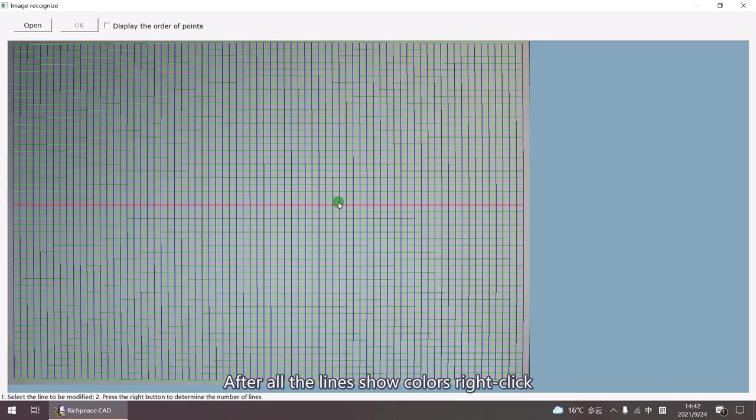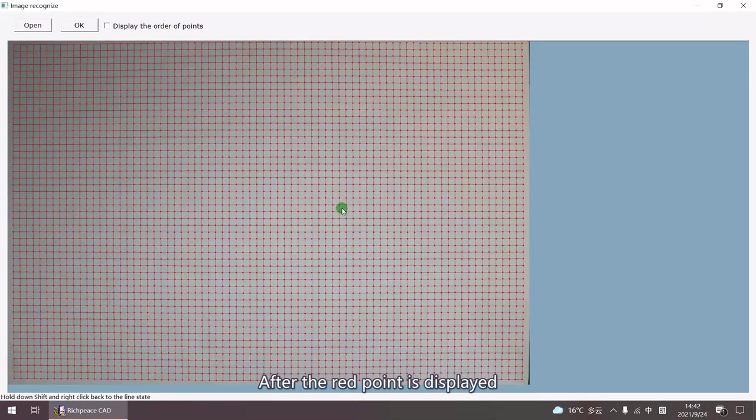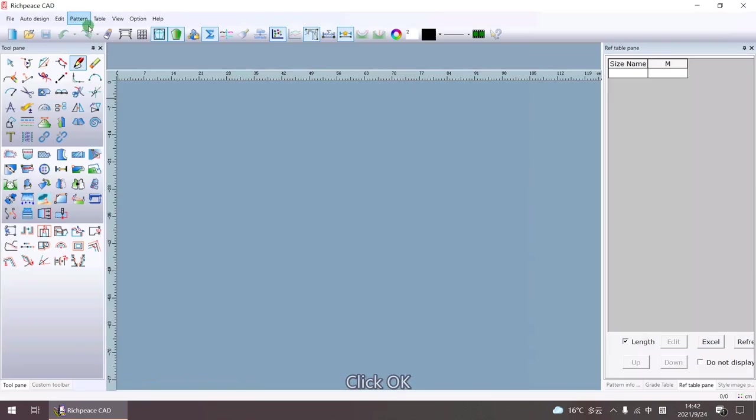After all the lines show colors, right click. After the red point is displayed, click OK.